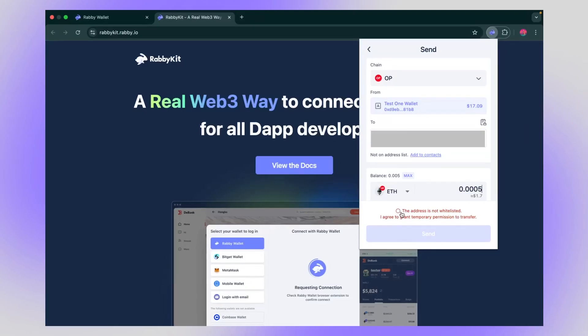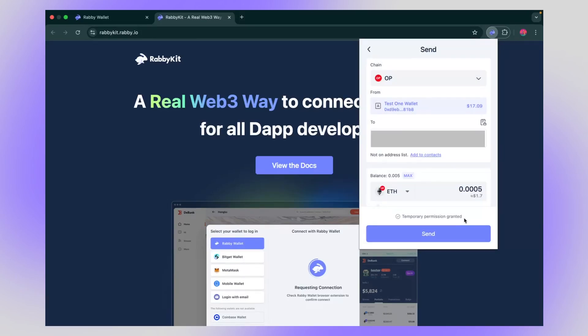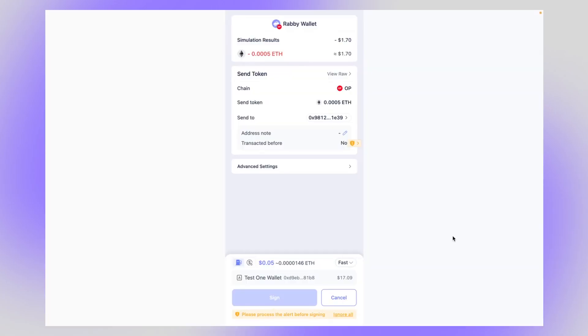You know, this address isn't whitelisted since this is the first time you're transferring. So go ahead and put in your password. Okay, now double check that you are sending the correct amount to the correct address. And if it's all okay, you can go ahead and send. Now, there's another step here where you can double check that everything is correct. Now, there is a warning sign. So go ahead and click and check what it is.